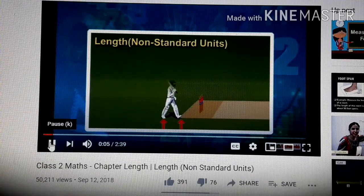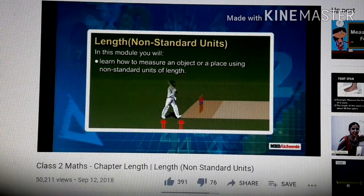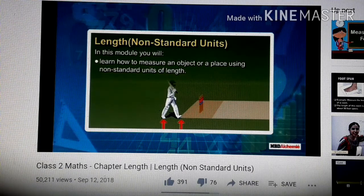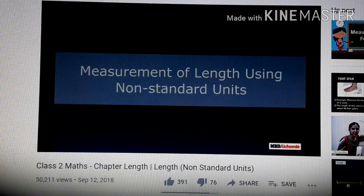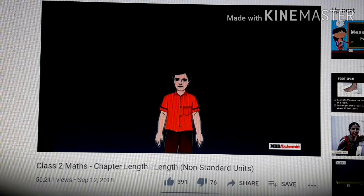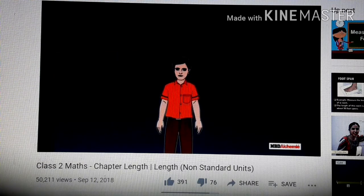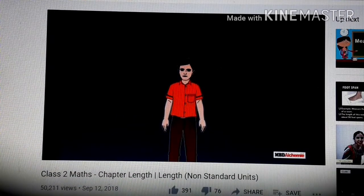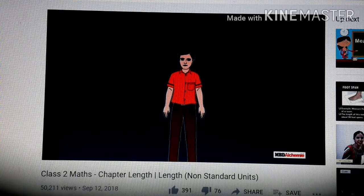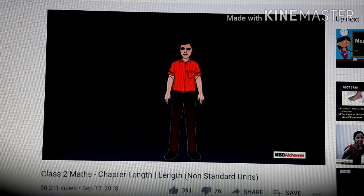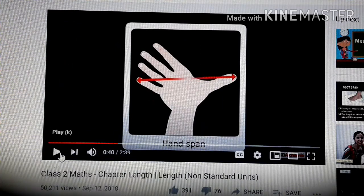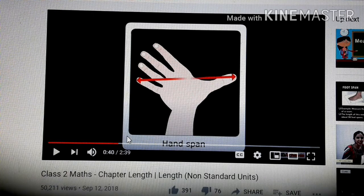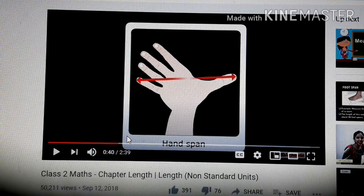Non-standard units: in this module you will learn how to measure an object or place using non-standard units of length. We can measure length with the help of body parts — these are called non-standard units. They give a rough estimate of length as they differ from person to person. Now, children, have you understood why it is called a non-standard unit? Because the size of the body differs from person to person.